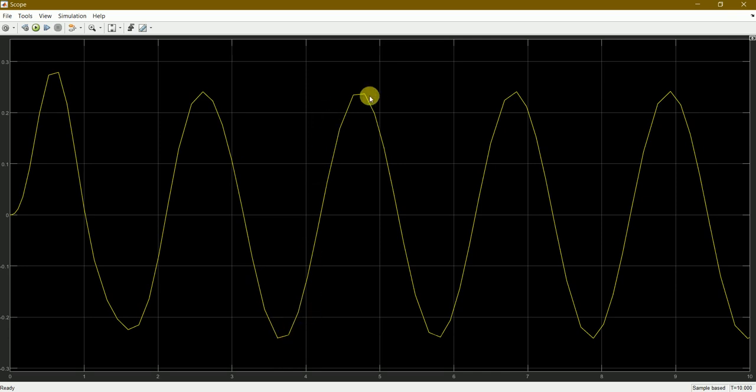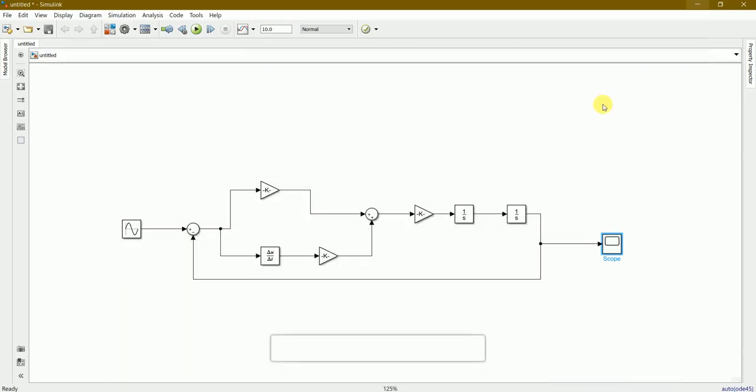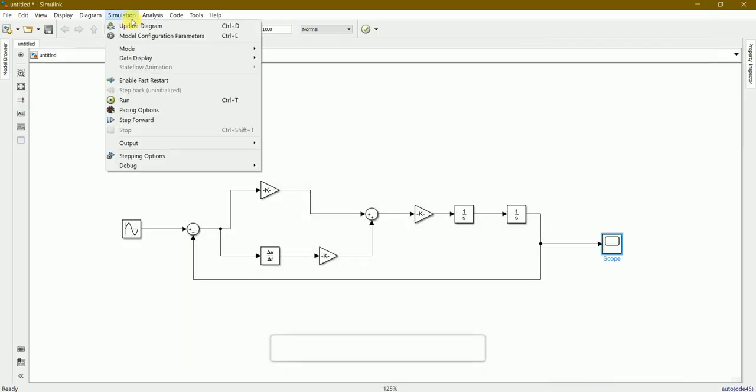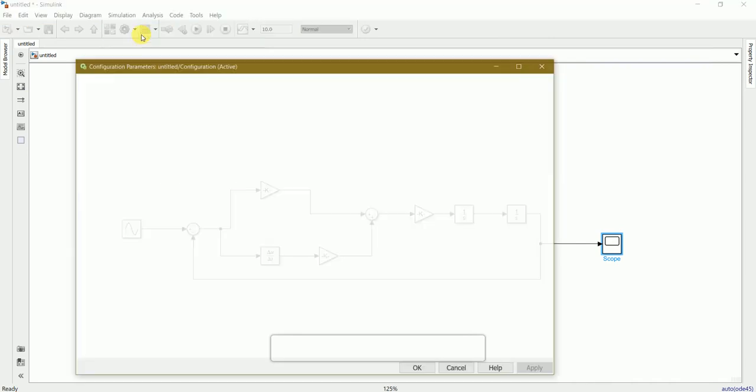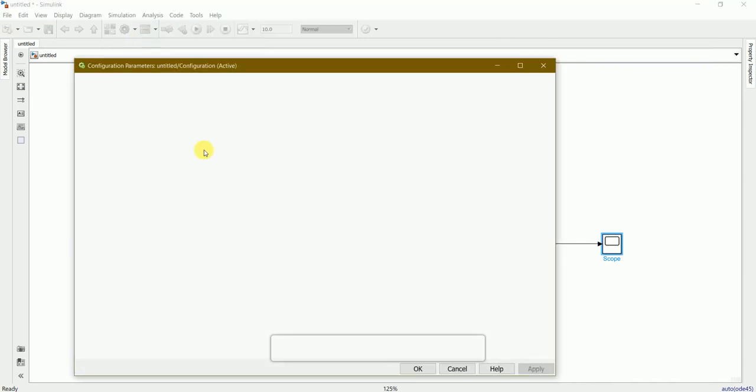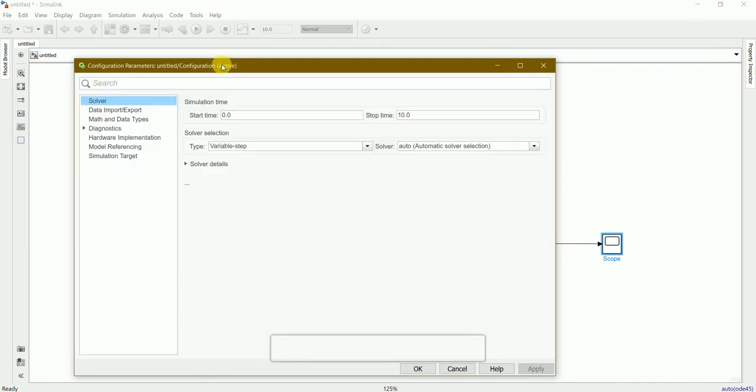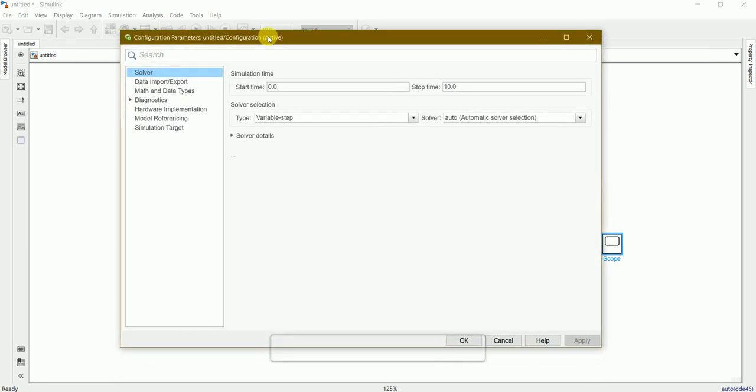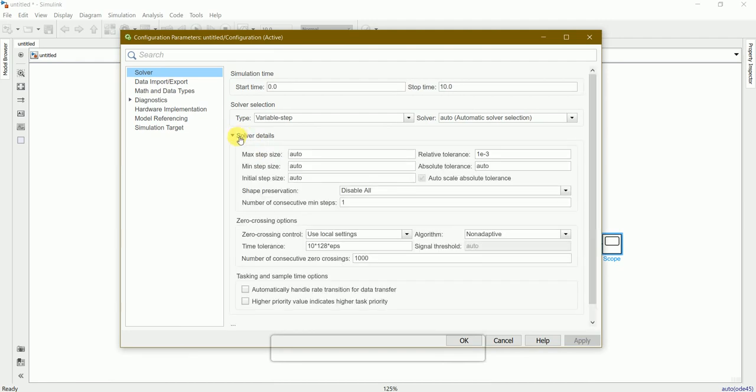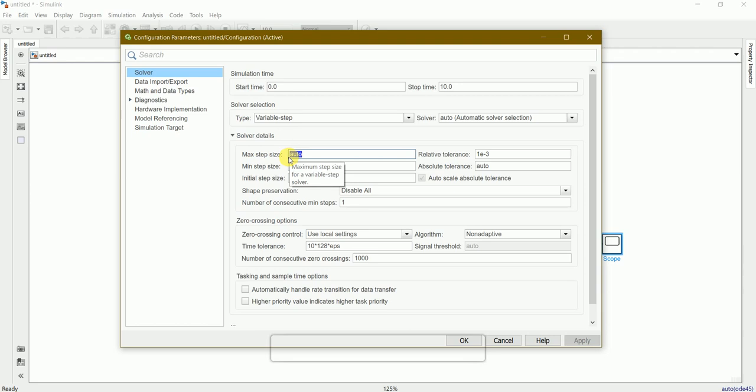We can change this to smooth by going to simulation, then model configuration parameters. Let us enlarge this. Here we can find a command called maximum step size, it is auto. Let's change this to 0.1 and check the result.